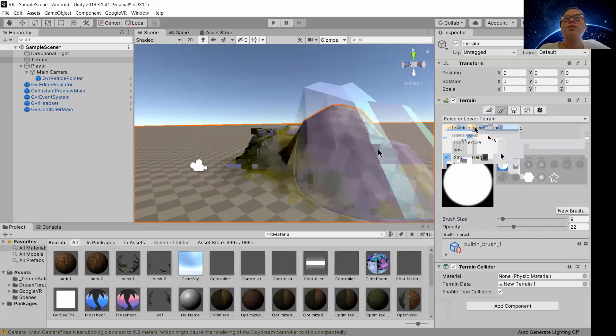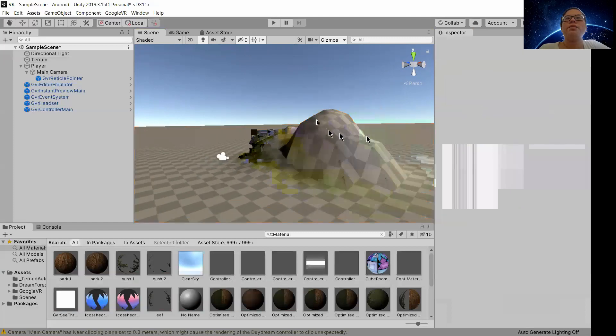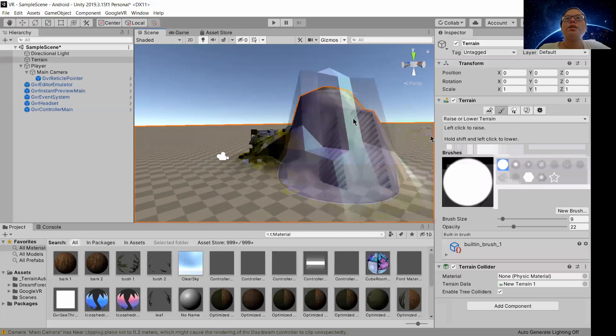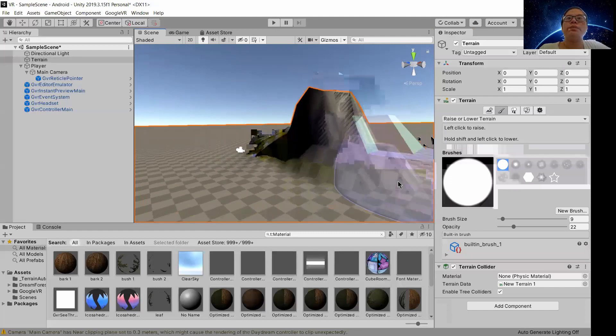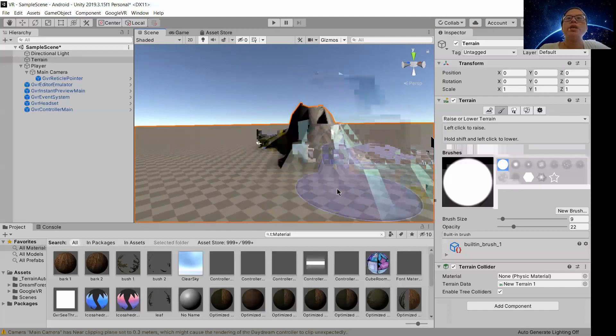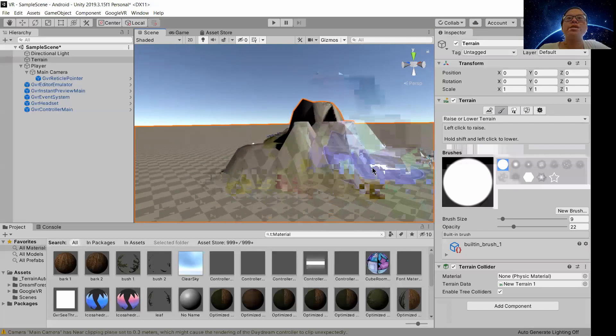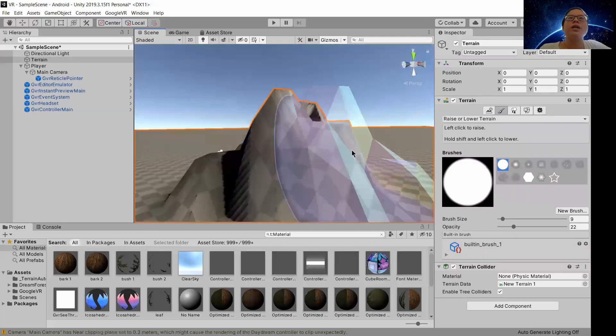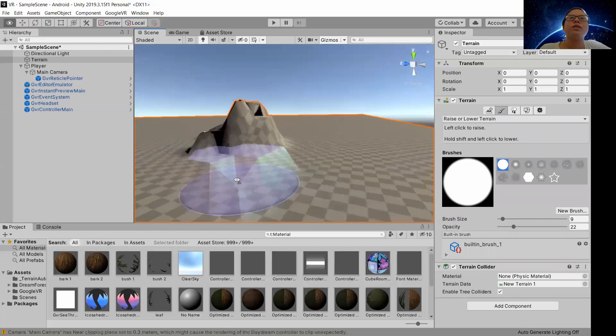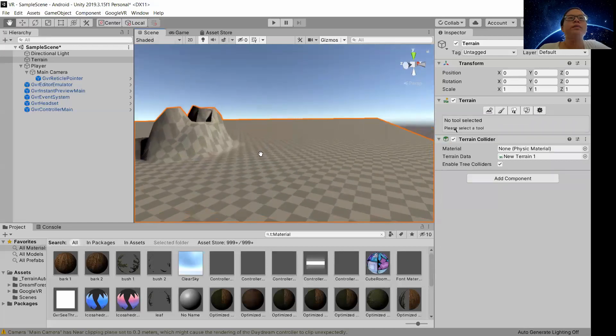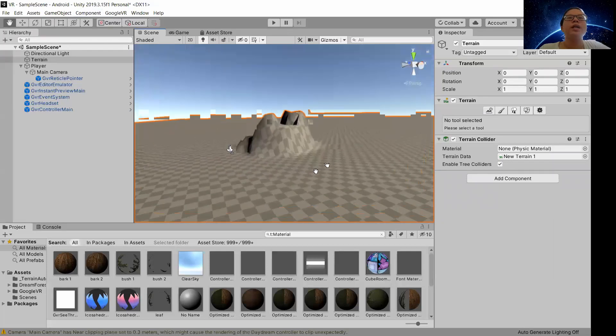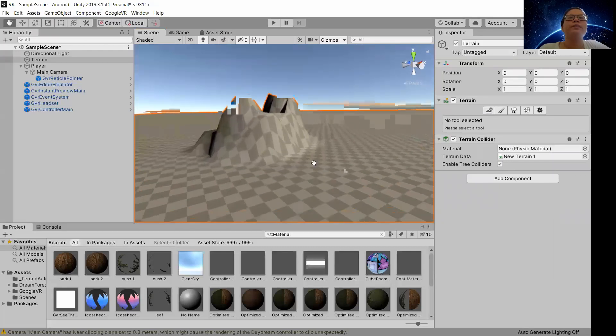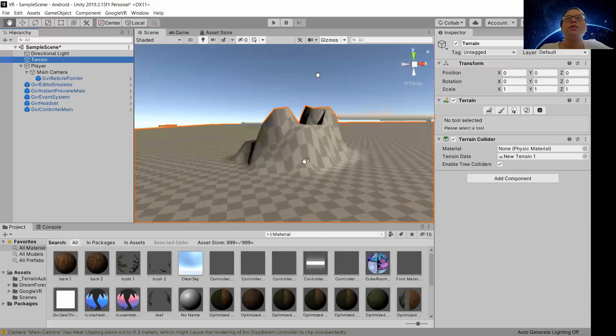This is to smooth the height, but however we are going to raise it. So let us build it up. Okay it's okay, we're just testing as well. So your terrain will be something like this.